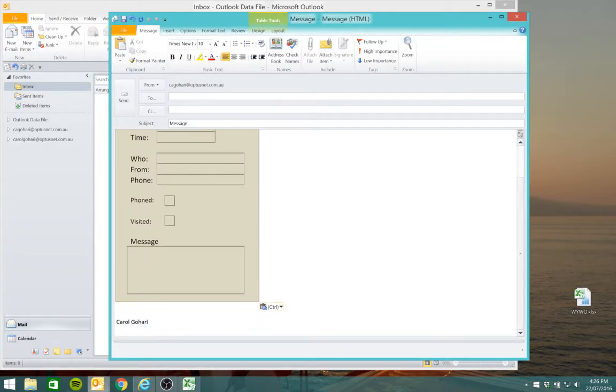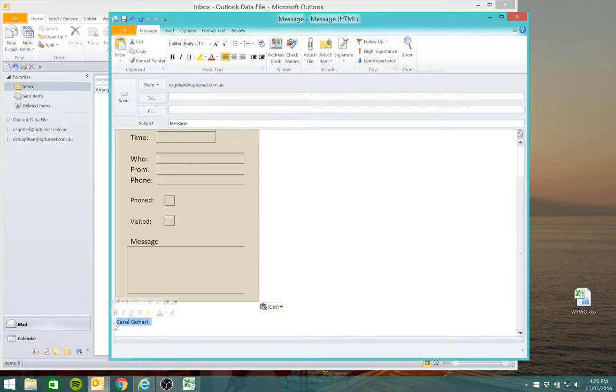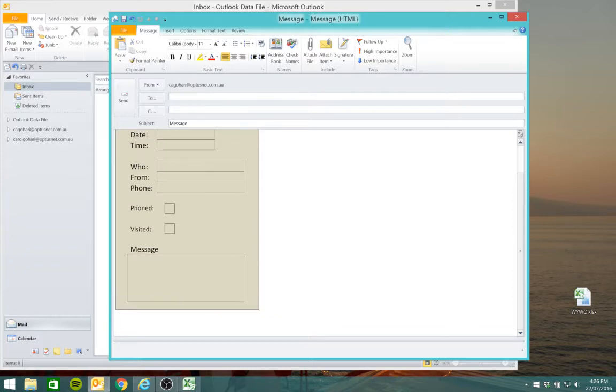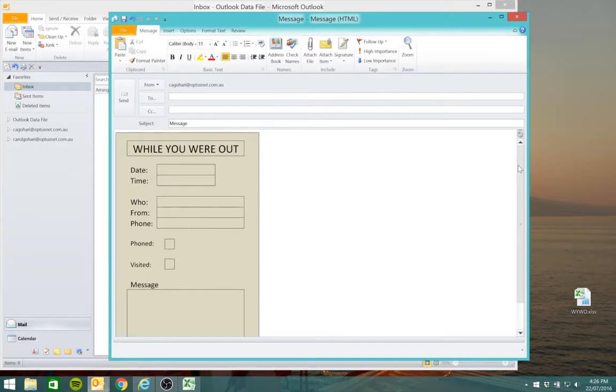Just a note, make sure you delete any signature that appears when you open a new email.